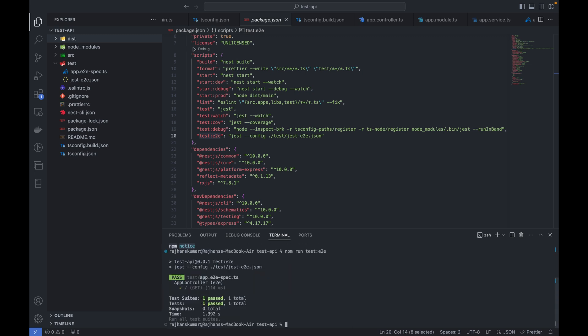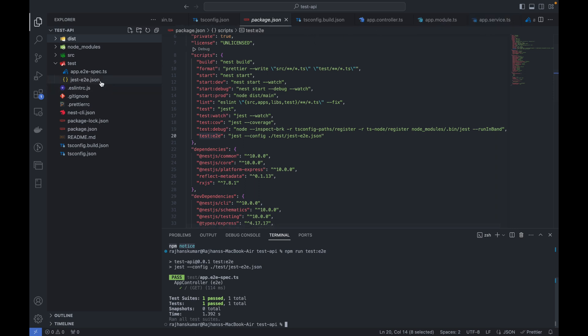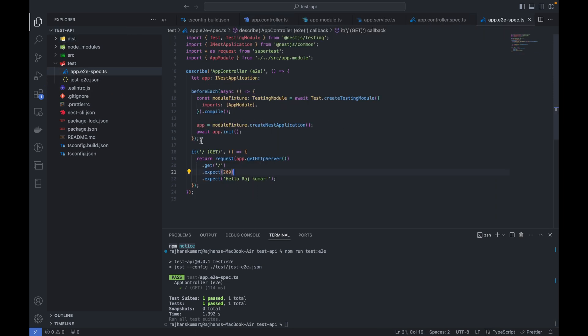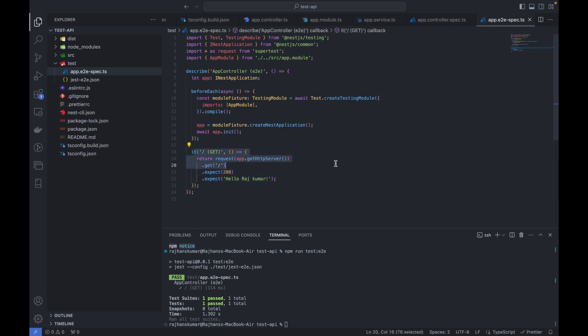Now it has started and executed the test cases available inside the app.e2e-spec.ts file. You can see one test case was there and it has executed this one test case.